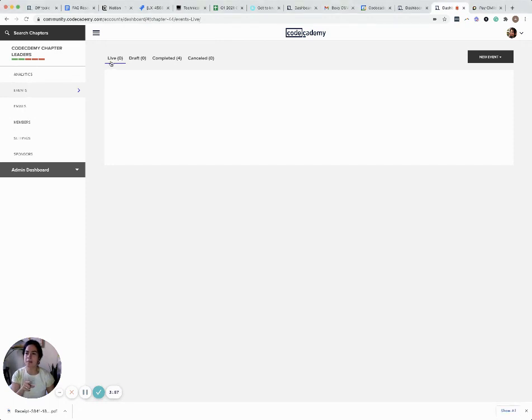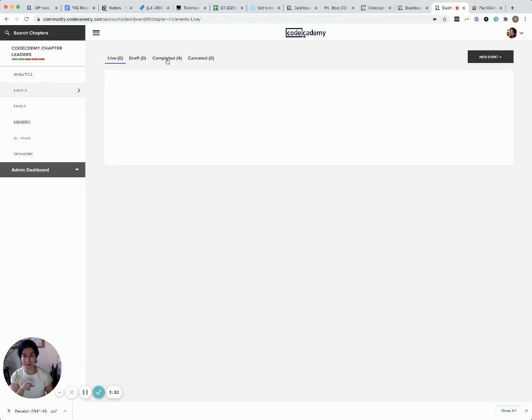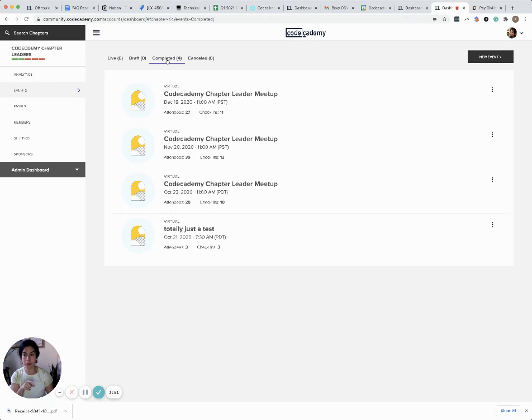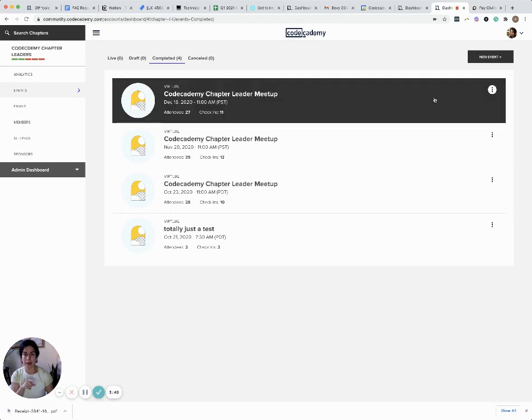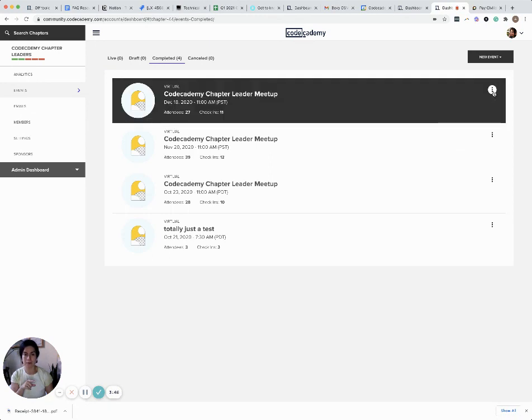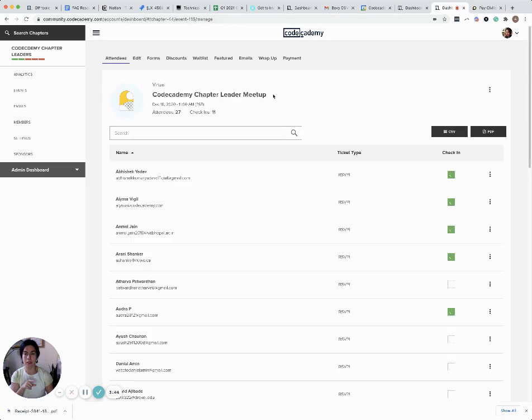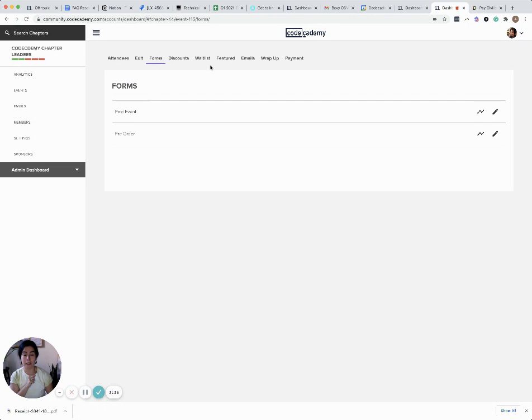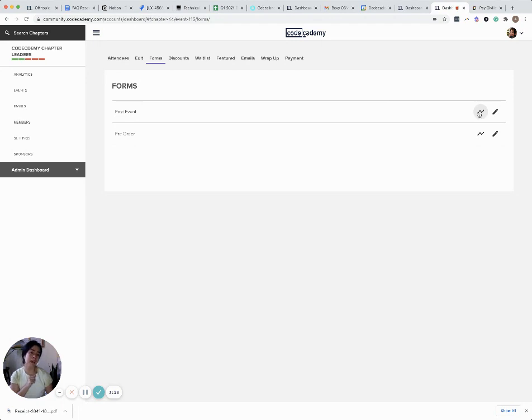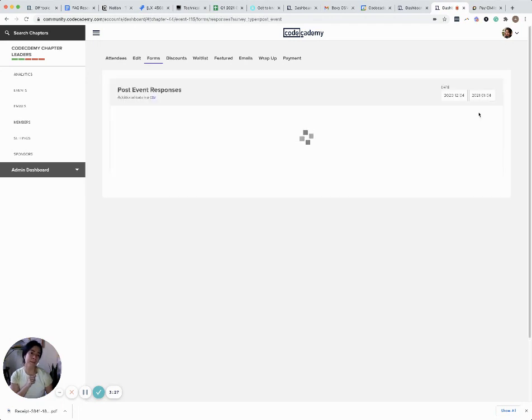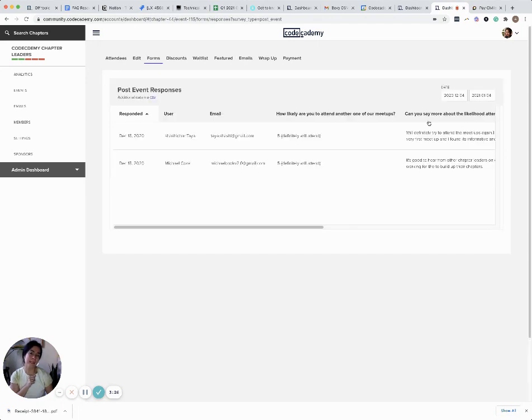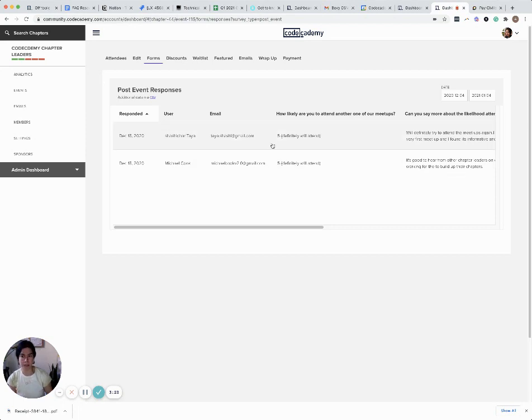From the events tab, you'll see which are live and which are completed. We're going to click on the completed tab, then click on the actual event. It's going to open up a lot of information, but you're interested in forms. Then click on this line graph icon, and it will show you any responses to your recent surveys.